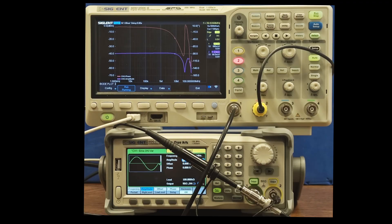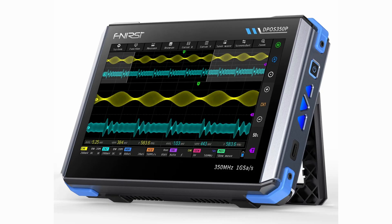So I was able to easily record the frequency response of circuits, but for this I had to use two instruments, and I also had to connect them with USB or Ethernet. This is why my attention was immediately caught by the latest FNIRSI DPOS350P tablet oscilloscope.